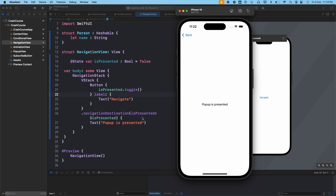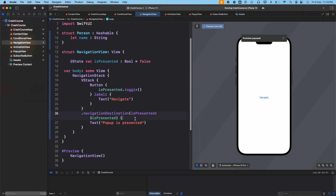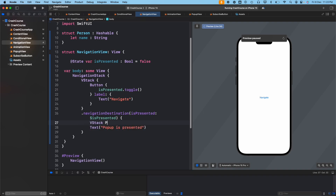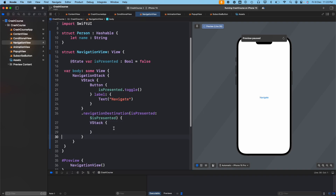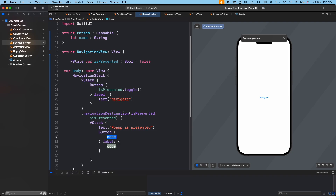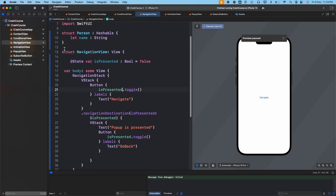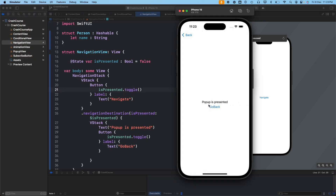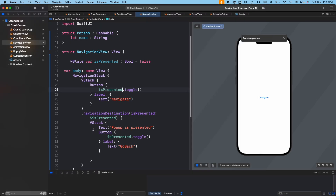Running it in the simulator, clicking the 'navigate' button shows 'pop-up is presented' with a back button. We can also navigate back programmatically by adding a button inside the destination that toggles `isPresented` back to false, labeled 'go back'. Running it, we click navigate, see the screen, click 'go back', and return to the first screen.